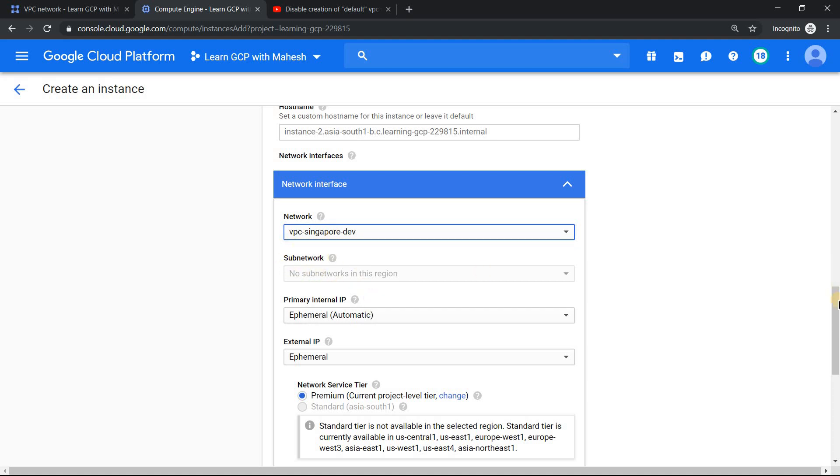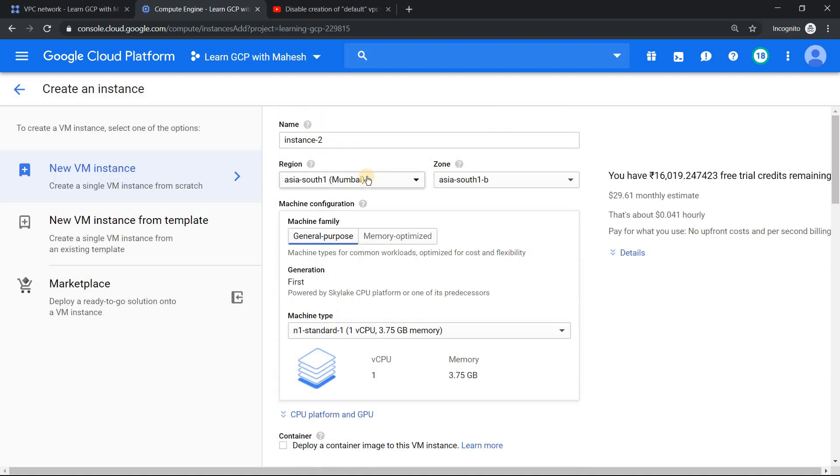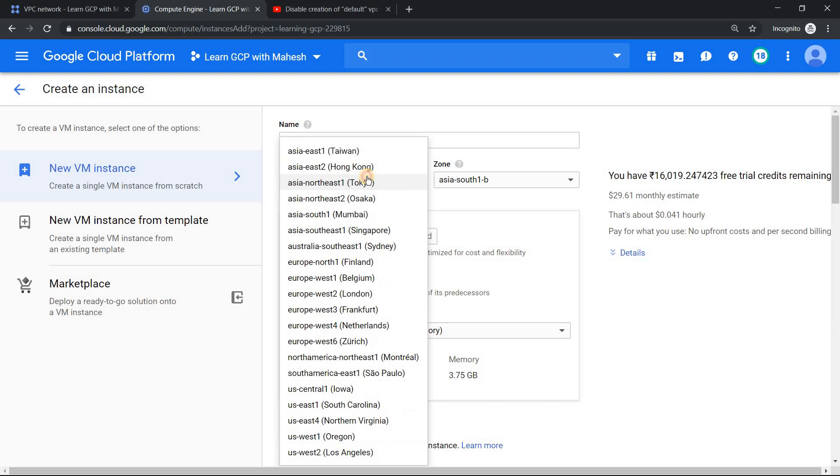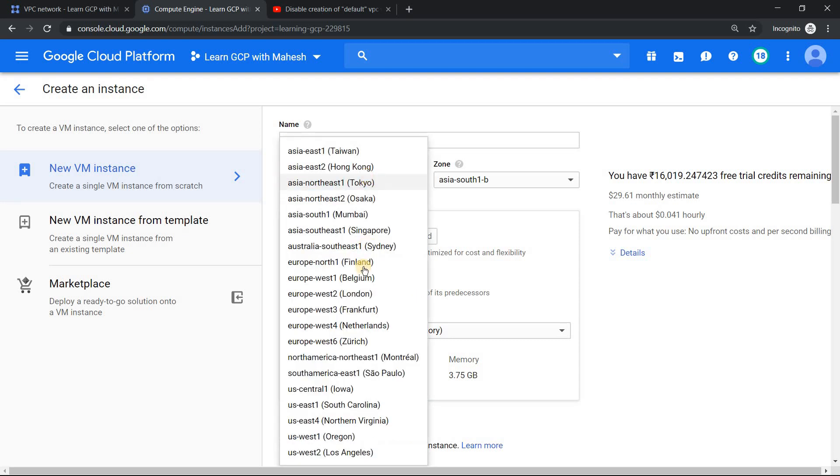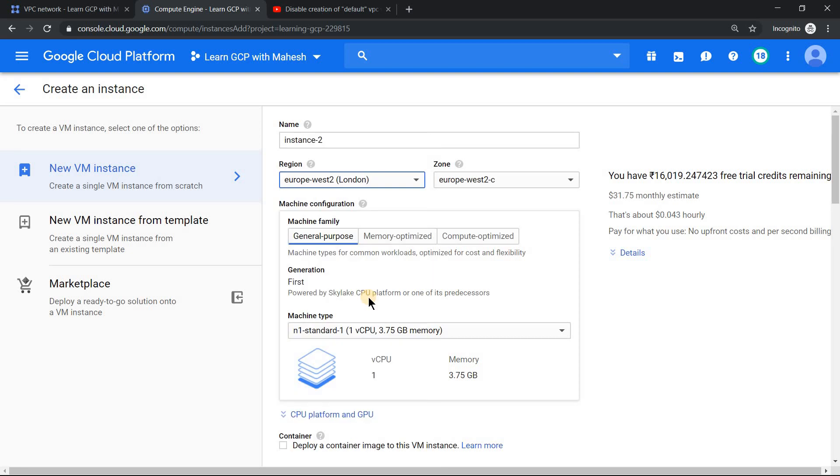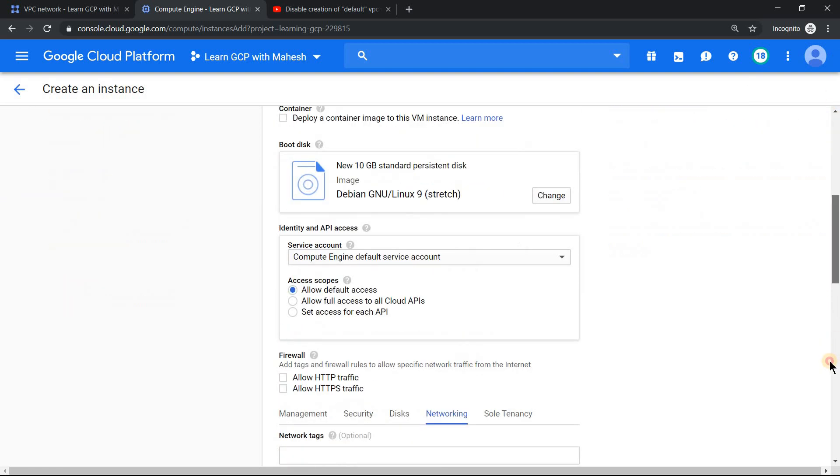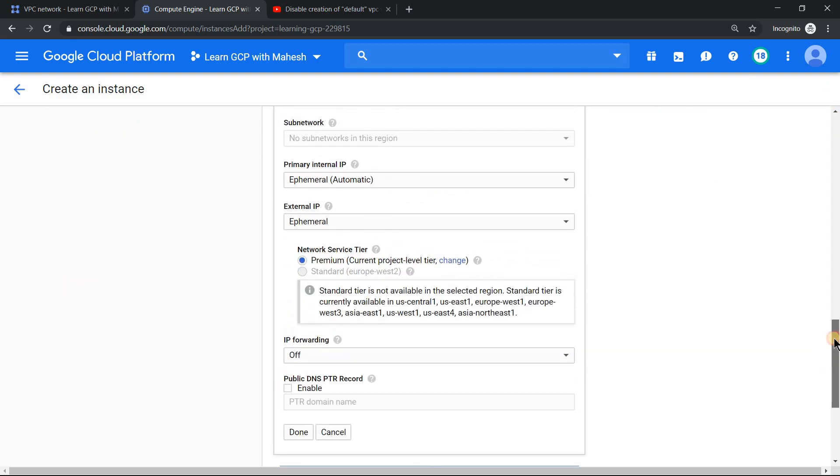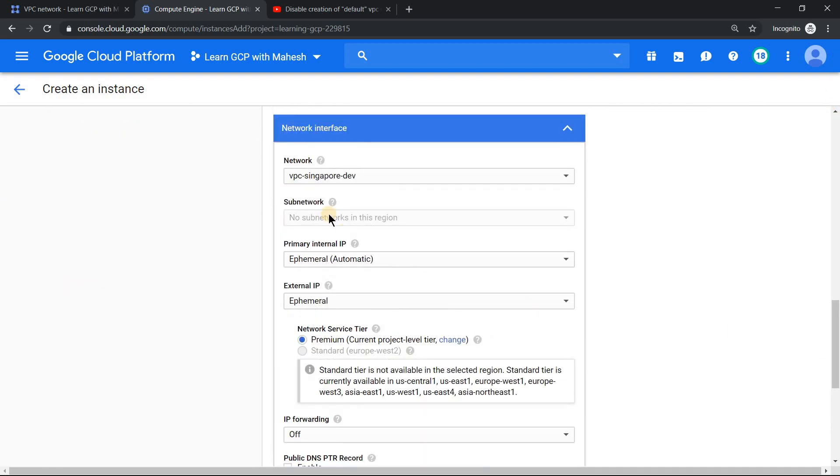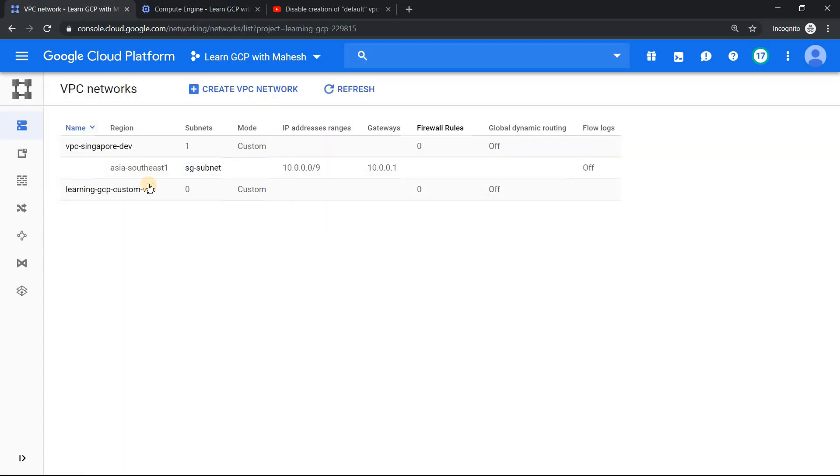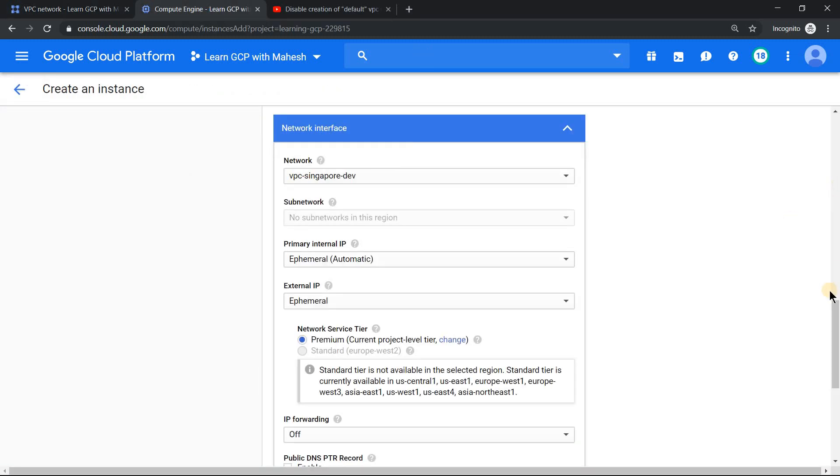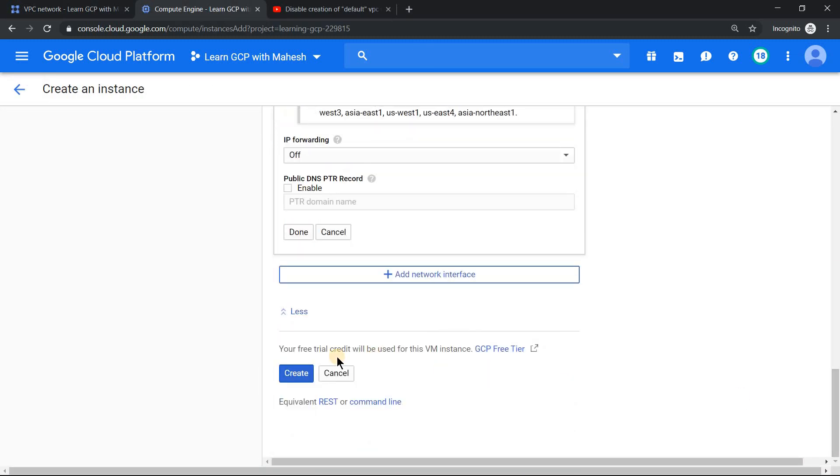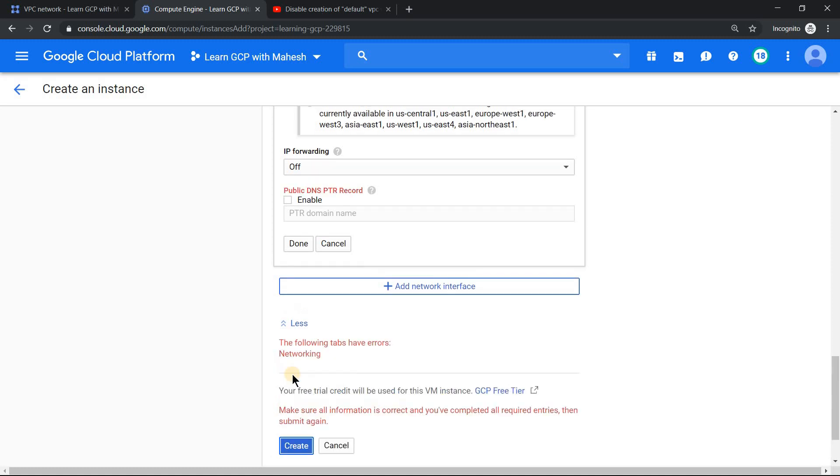Come to the networking part where you will see this other VPC which I had. Let's change this because it does not have any network there. When I choose VPC Singapore, you will see there is no subnet. Same thing applies if you choose some other region, maybe for example if you want to choose London. Even in London you will not have a subnet, because we only restricted the subnet to be created only in Singapore region. So now if you still go ahead and try to click, it will throw you an error that you have not filled the necessary details.